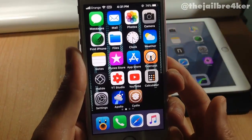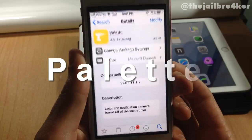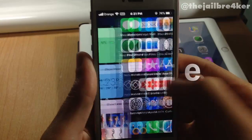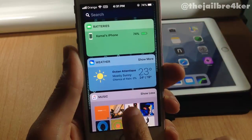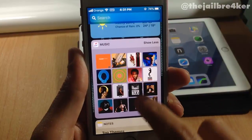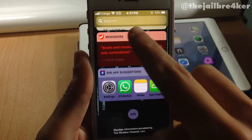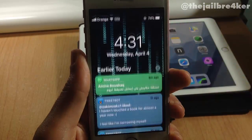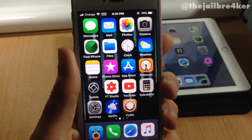What's up guys, welcome back. In this video we're going to be taking a look at a pretty awesome Cydia tweak called Palette, which allows you to colorize elements on iOS. It colorizes the widgets based on the application colors — you can see the battery widget, weather widget, music, the notes app, the clear app, and also Siri app suggestions, as well as notification banners.